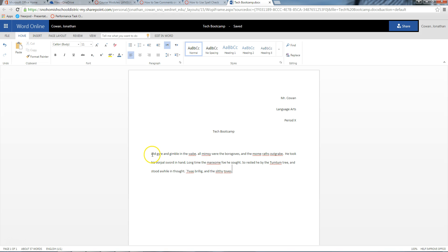The way you make a new paragraph is by, on your keyboard, if you look over to the left side, a little ways up, you'll see a button that says Tab. It has two arrows pointing in different directions. Tap the Tab key.